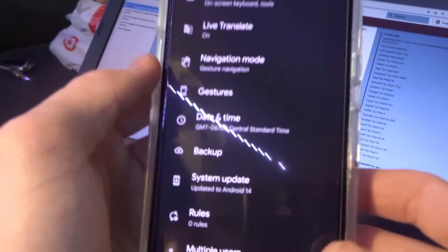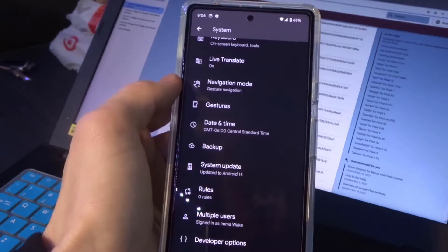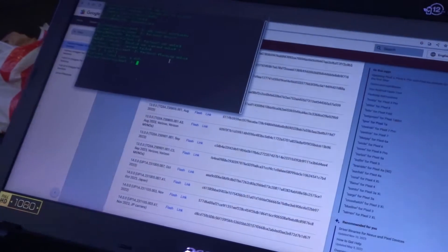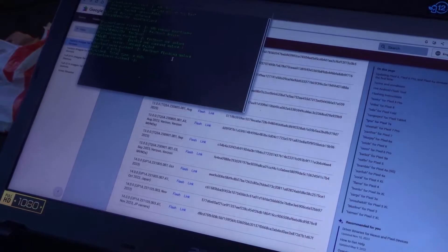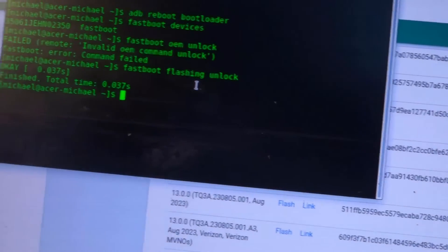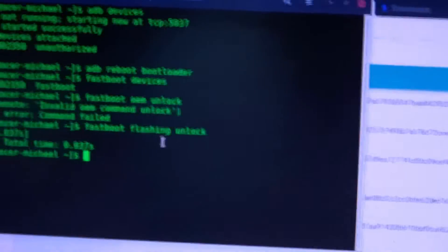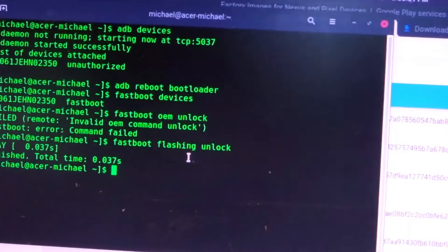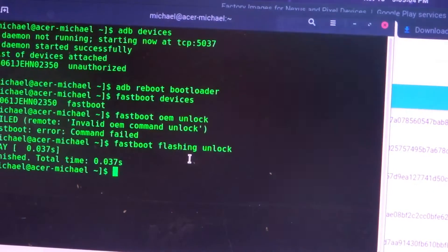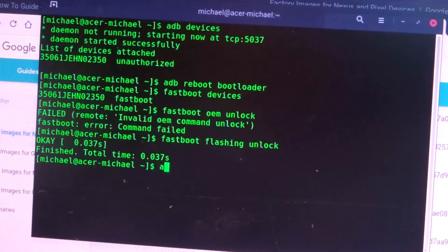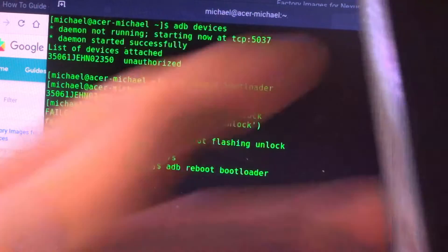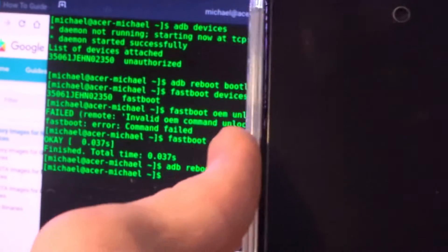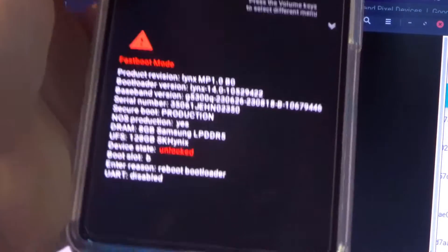And then after that, what you want to do is go into fastboot mode. Going into the terminal, do the ADB reboot bootloader. You'll have to have driver set up for the device so that you can use ADB debugging. I'm not going to show you how to do that in this video, but there's plenty of tutorials out there on how to set that up. Once you have ADB installed, you can do ADB reboot bootloader. After that, it's going to boot into fastboot mode.